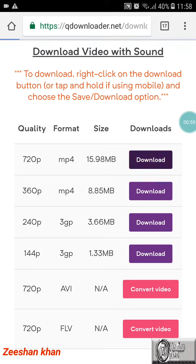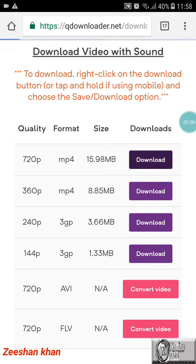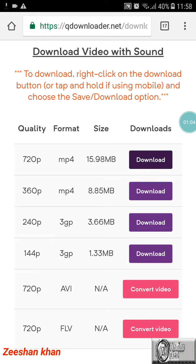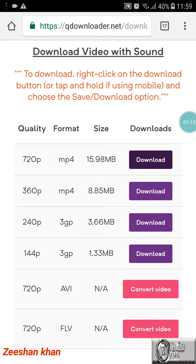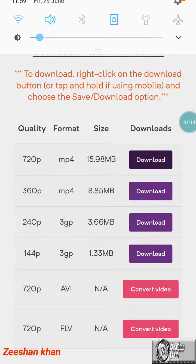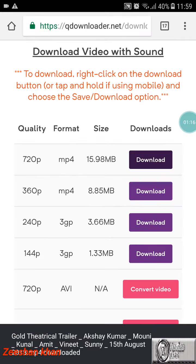Now I have started downloading. Sometimes it will take you to the video — at that time you can download from the option on the side, it will be given there. Now it is downloading up here.